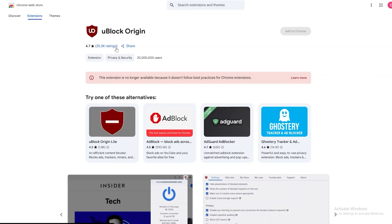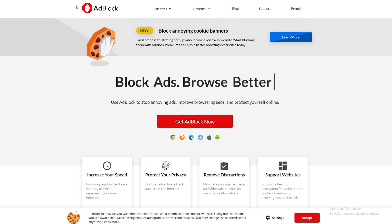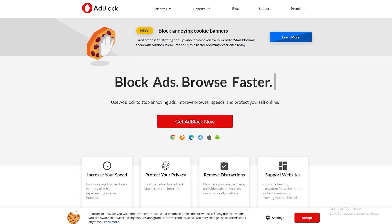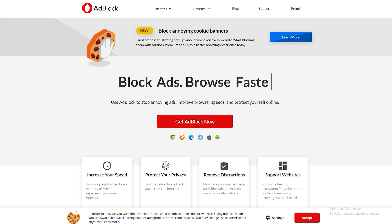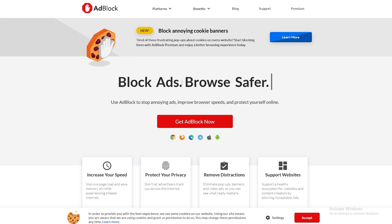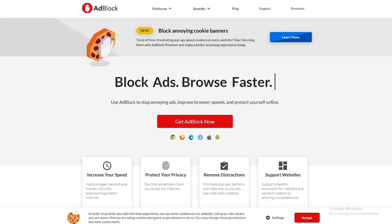Moving on, the next best thing is AdBlock, although this does not work as effectively as uBlock Origin because YouTube does detect it and there is a chance that your account will be suspended. I was using this one before my account got suspended, so be careful about this one.